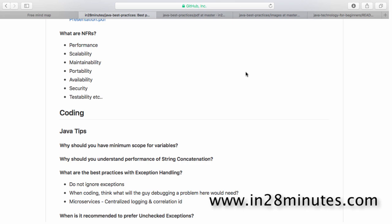Availability is basically how much time the application is available for the end user. For example, if a new release requires bringing the application server down, or if the application crashes, these are all things that can reduce the availability of the application.